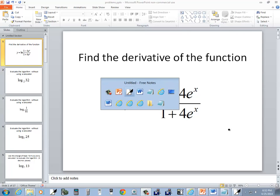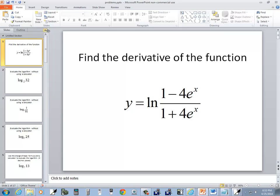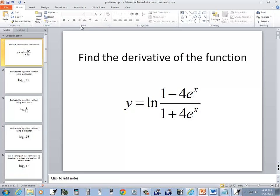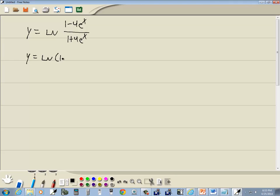Let's take a look at this problem. We've got y is equal to natural log of 1 minus 4 e to the x over 1 plus 4 e to the x. First thing I notice is I've got division, so division becomes subtraction. We've got natural log of 1 minus 4 e to the x minus natural log of 1 plus 4 e to the x.